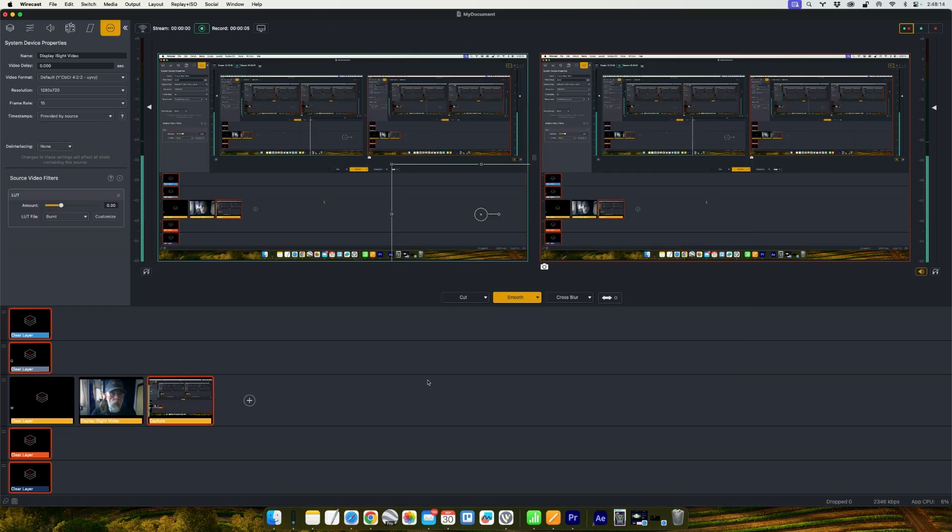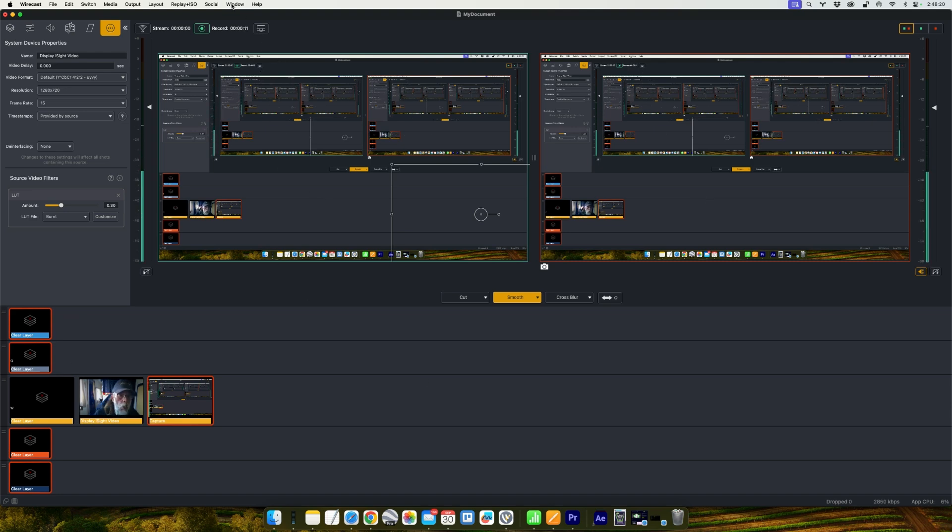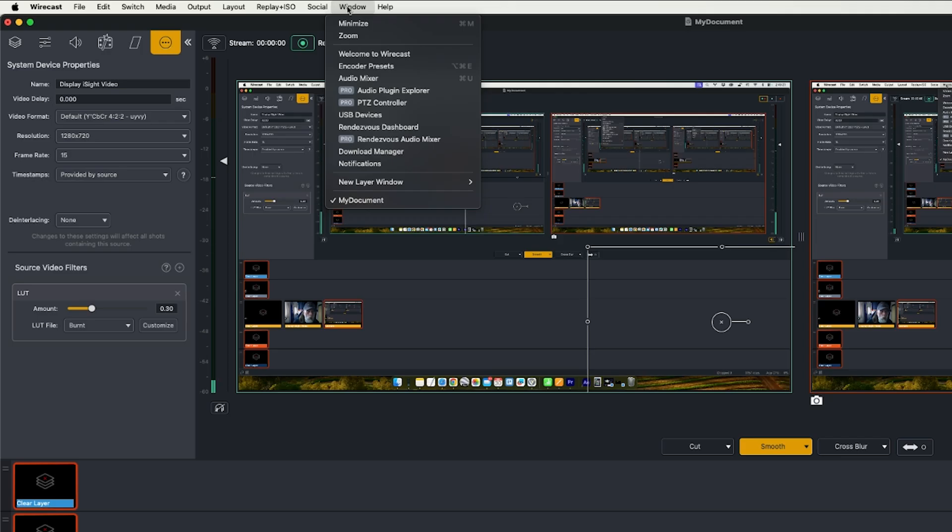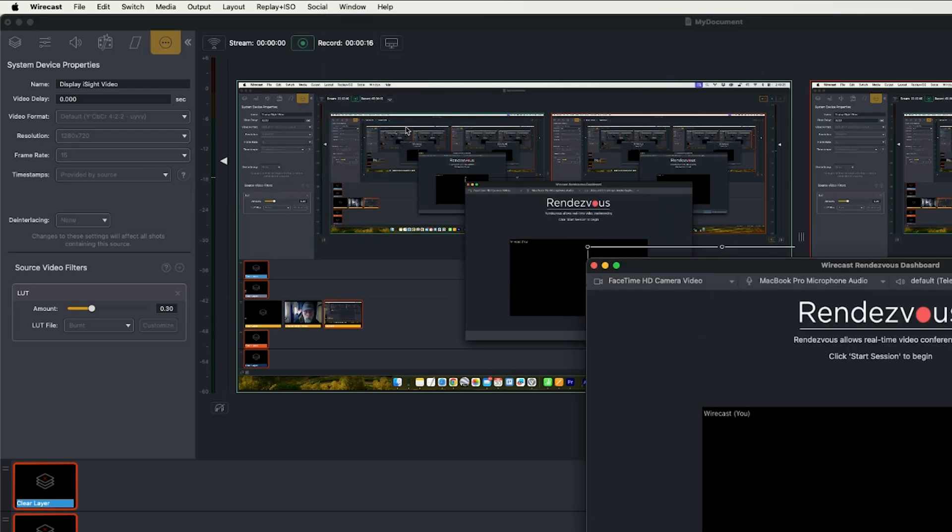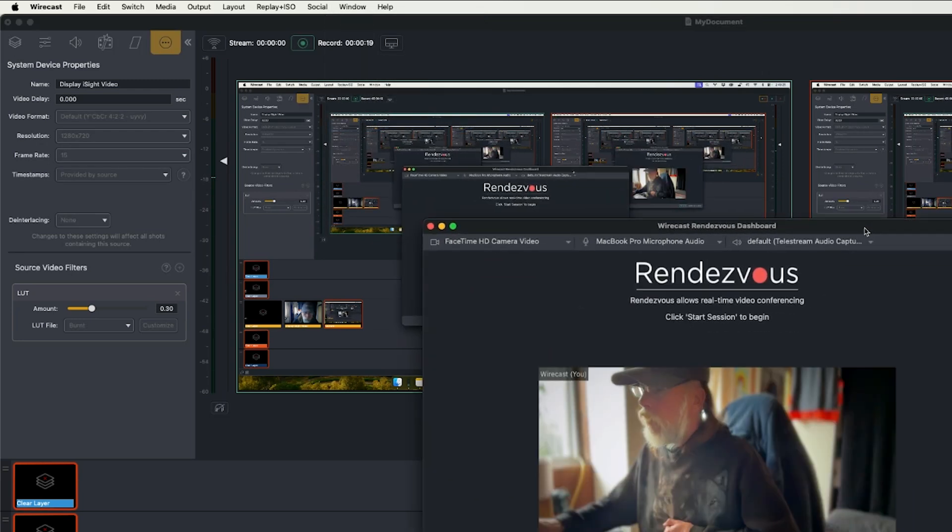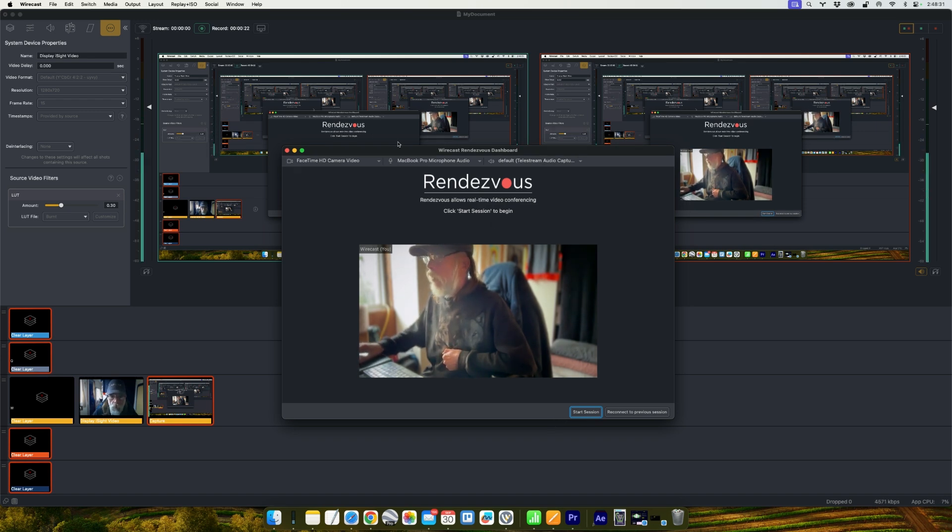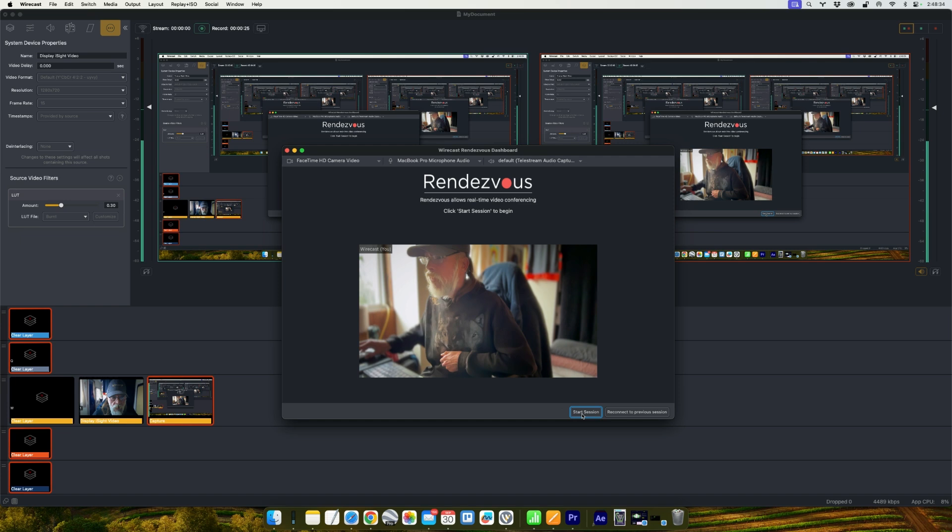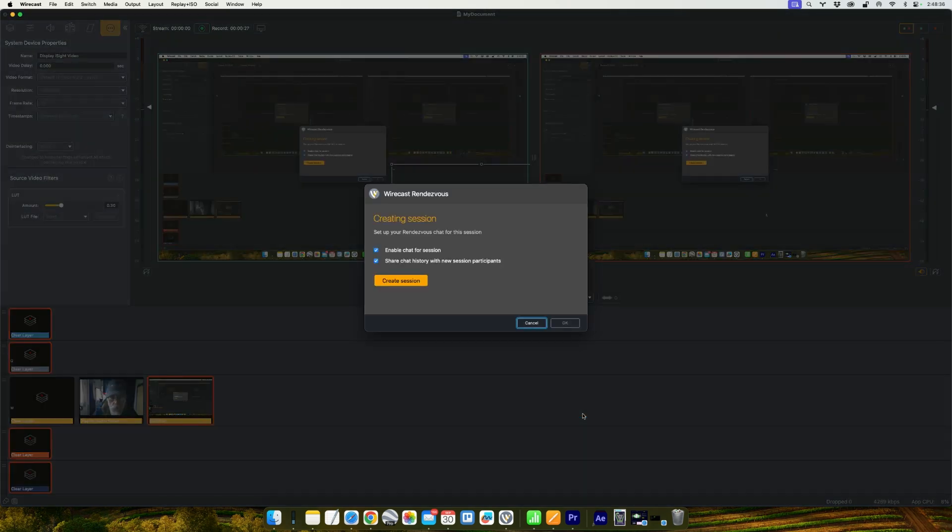All right, and now we're going to bring in guests with Wirecast rendezvous. So to get to rendezvous, go to the window menu and go to the rendezvous dashboard. And that's going to bring up your options. And start at the bottom. The best thing to do is hit start session and click on create session.